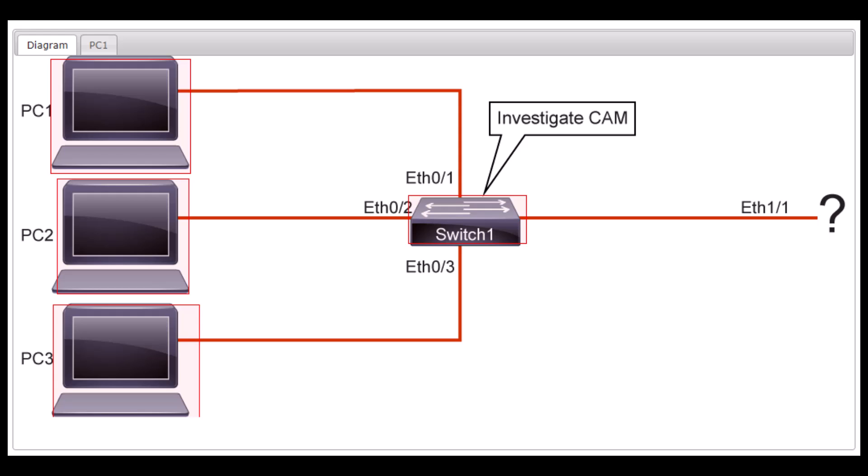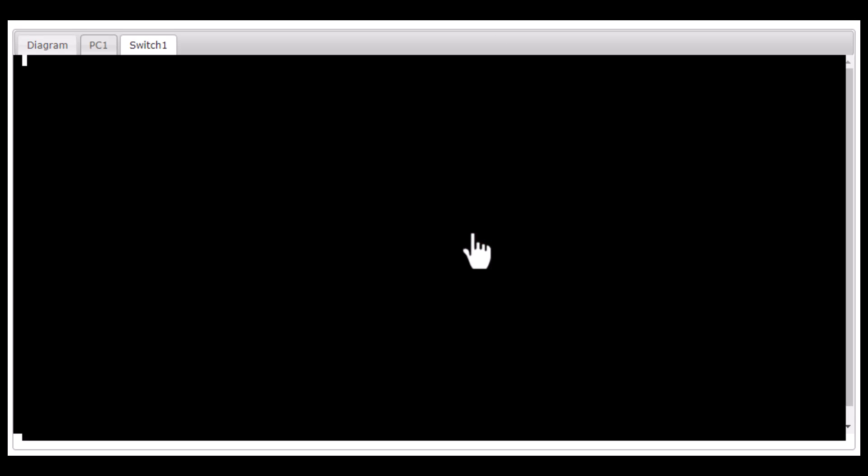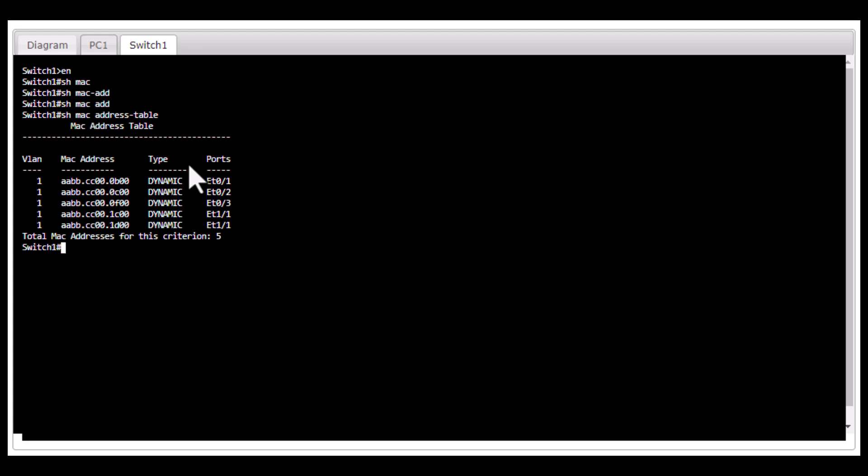I'm going to explain all in this lab. First thing I'm going to do is look at the MAC address table of this switch. Enable, show MAC address table. And you can see this MAC address table has been populated.